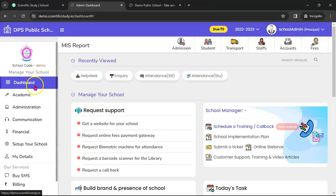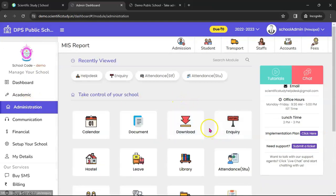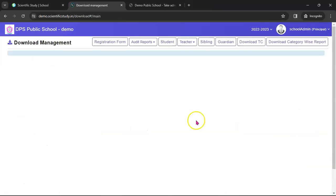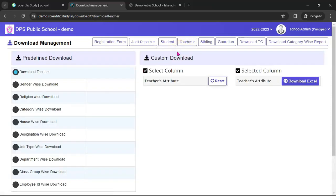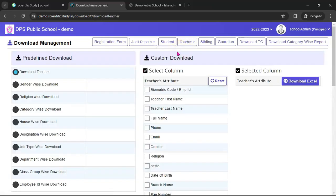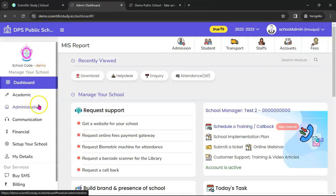The Download module is a place where you can download all the data of all academic sessions. We give you complete freedom to download your data at any point in time — you don't have to ask us. Simply download the data from here. There are multiple ways you can download the data.